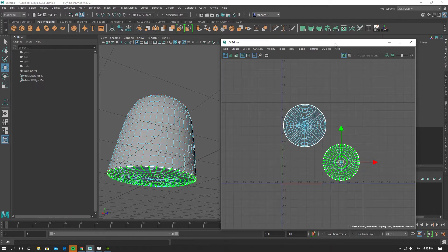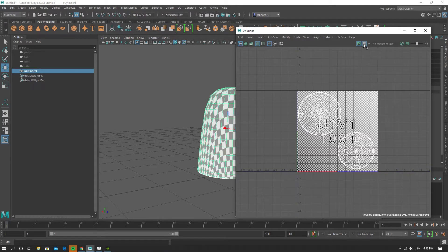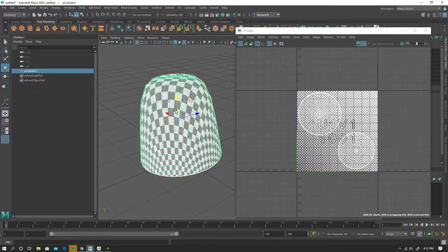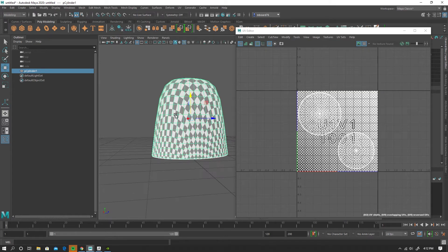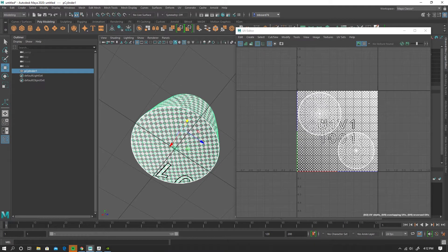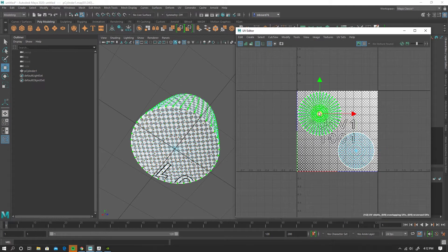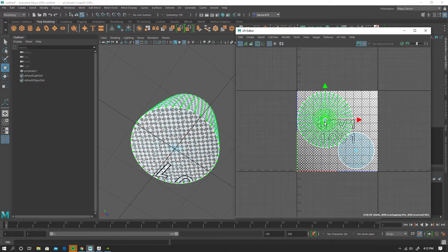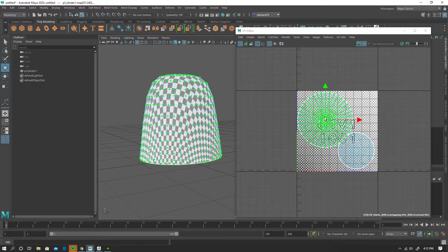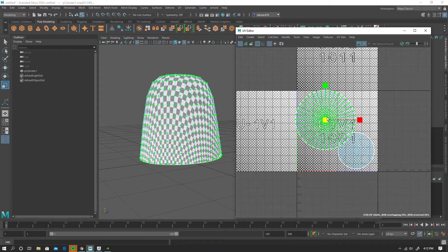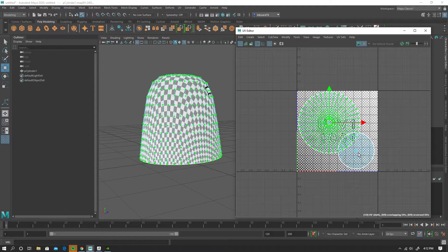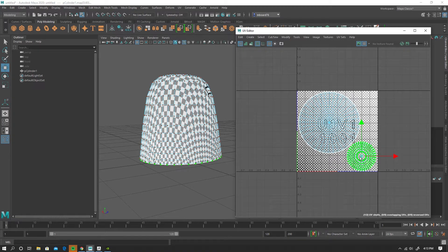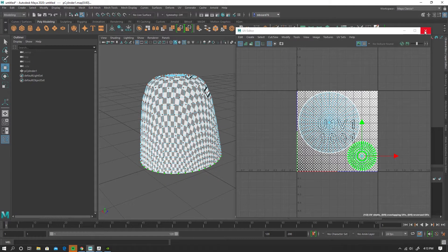So just to make sure that our UVs are lined up, I'll go ahead and turn the checkers on here. And you can see we have a little bit of stretching and stuff like that. But for what we're doing, making a jujube, I think that we'll be able to get away with this. My main concern is that I want to make sure that the shells are relatively proportionate. And I can do that by checking the size of the checkers. I think something like that will work out okay.